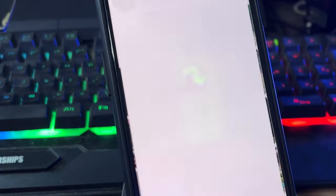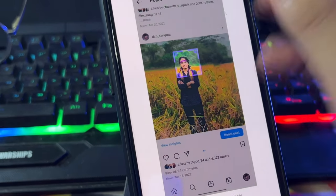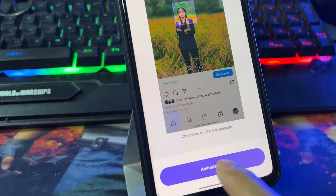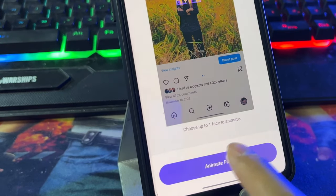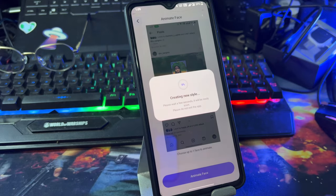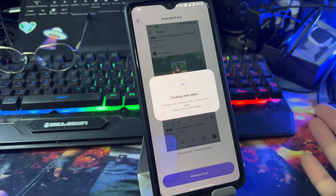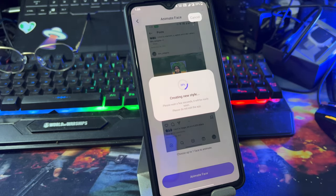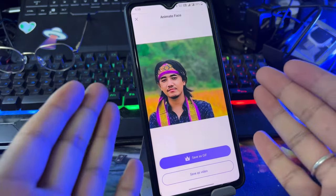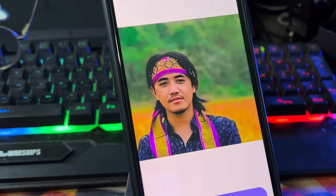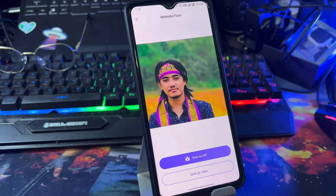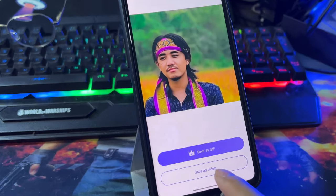Now I will select this photo and click on 'Animate Face.' I will click on it and wait for it to process — then it will start. So guys, you can see my photo — my face is now in this animated video shape.